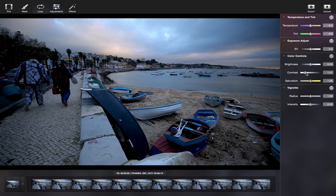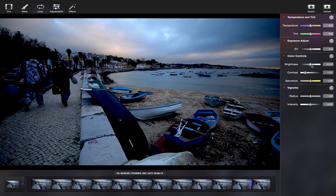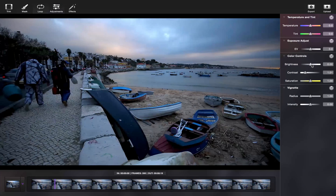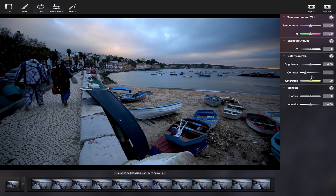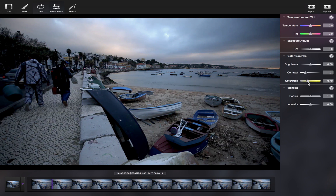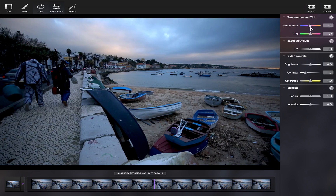Make your Cinemagraph faded or intense with contrast, or adjust the brightness and saturation for bolder and more vibrant colours. Play with the temperature and tint to accentuate certain colours, such as blue.